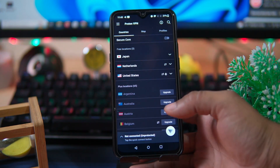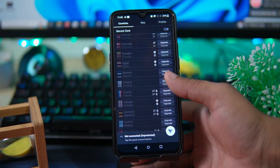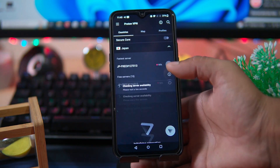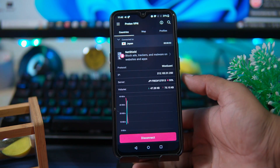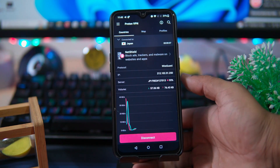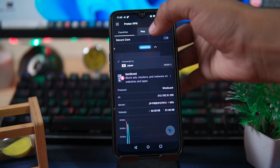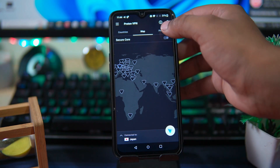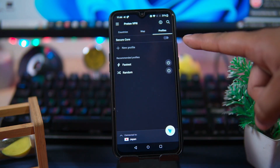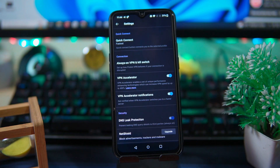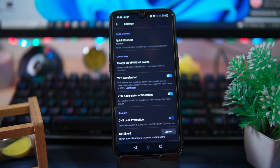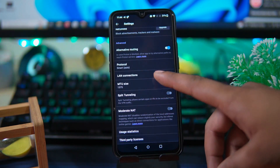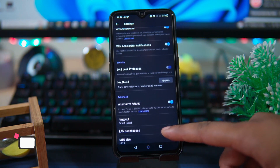It has 160 servers from three different countries. Now let's have a look at its connection and speed. You can also check your location on the map. In the profile section it has some presets like fastest and random, and the kill switch option is also available.